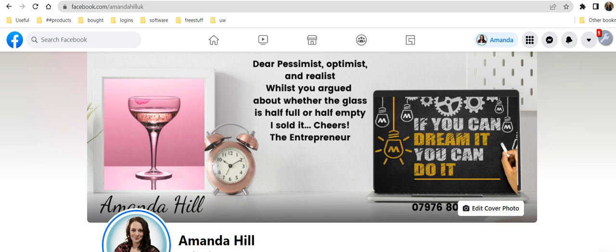Hi there, my name is Amanda Hill and in this video I'm going to show you how you can hide your friends list.